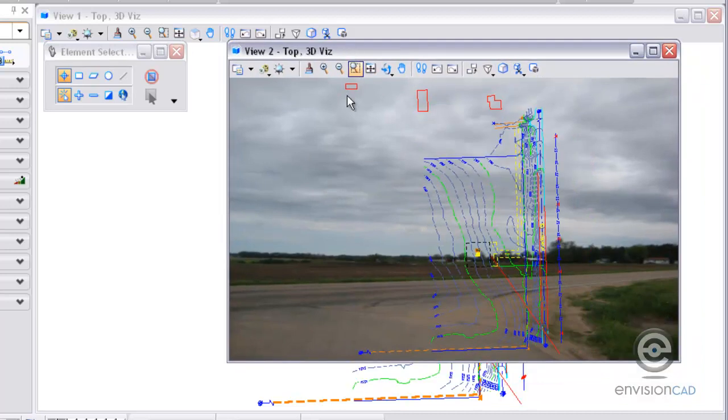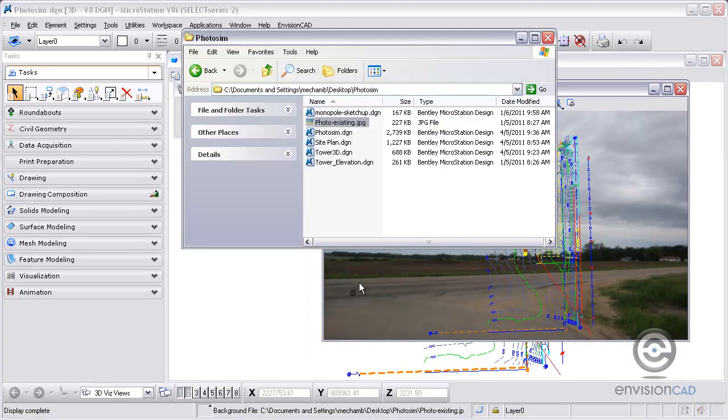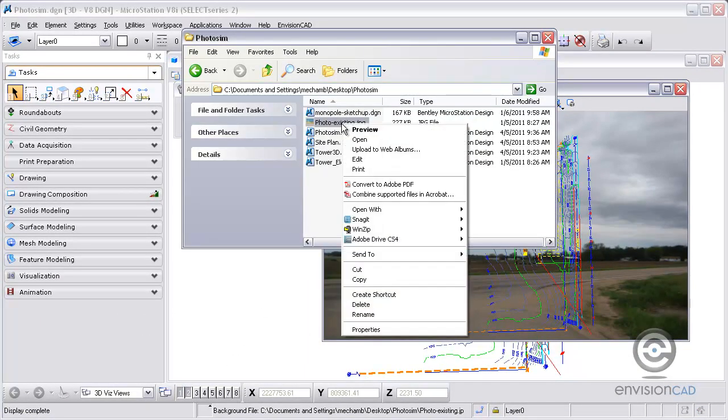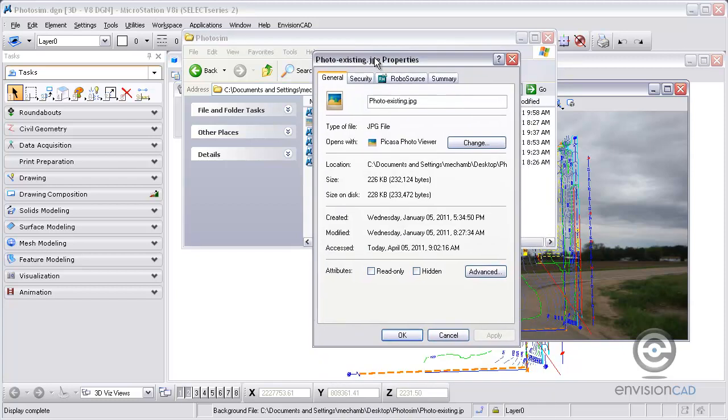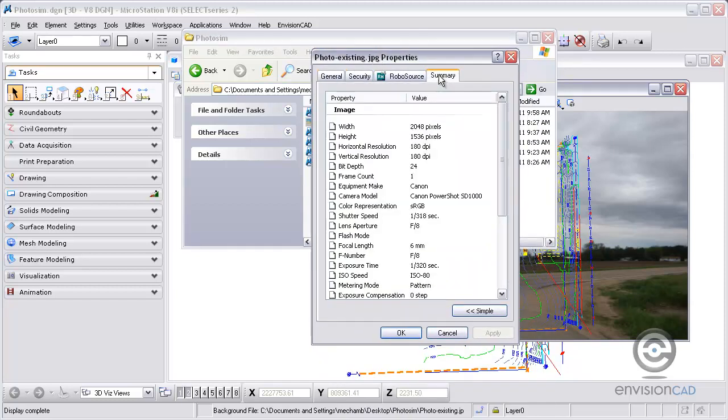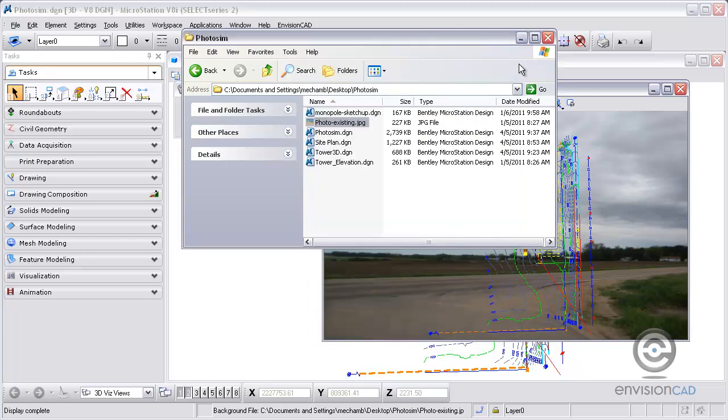Now the photo itself has a specific aspect ratio, and we need to match that in MicroStation. So I'll go to the photo's properties and take a look at the summary tab here. I can see the width is 2048 by 1536, and I need to match that aspect ratio in my MicroStation view.